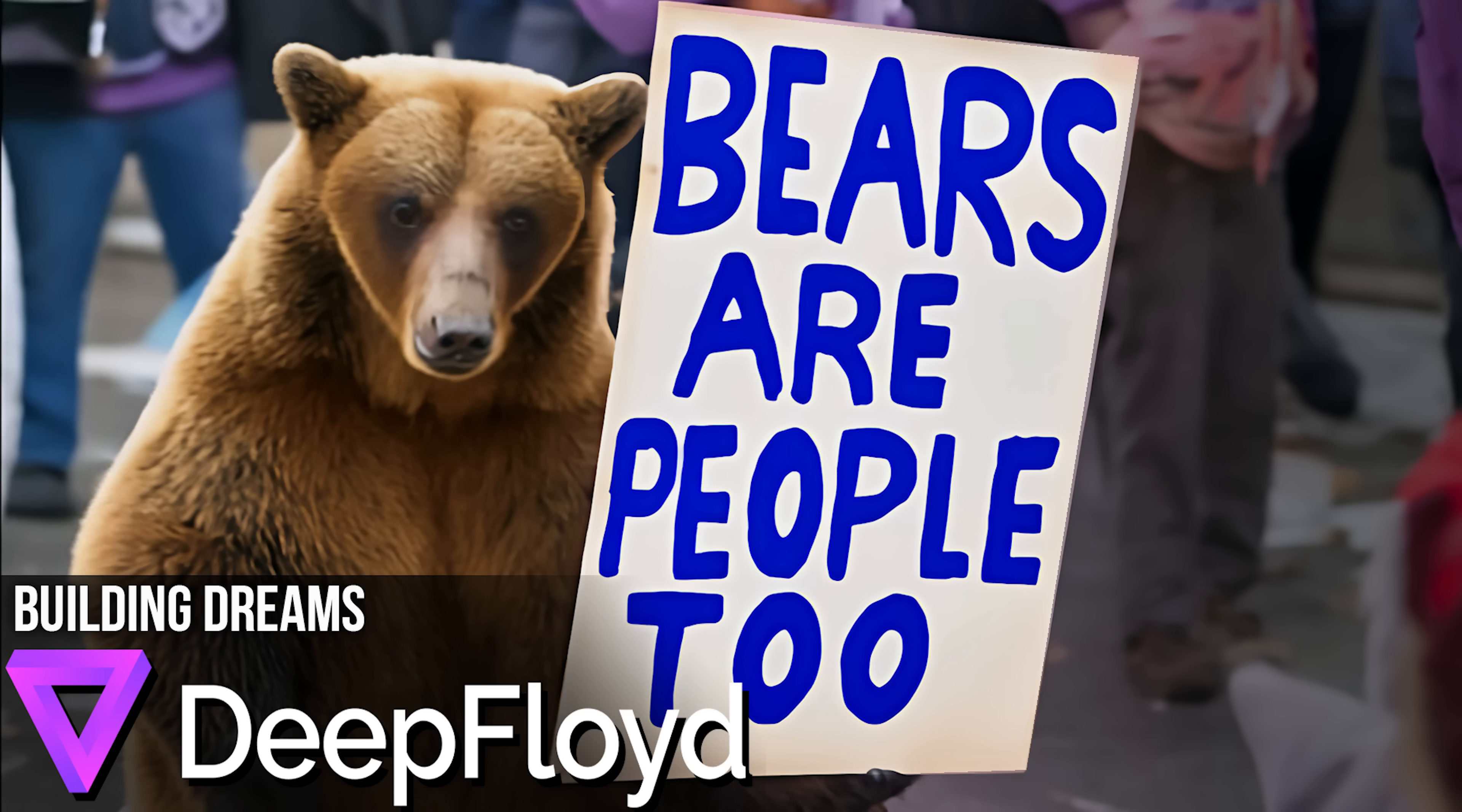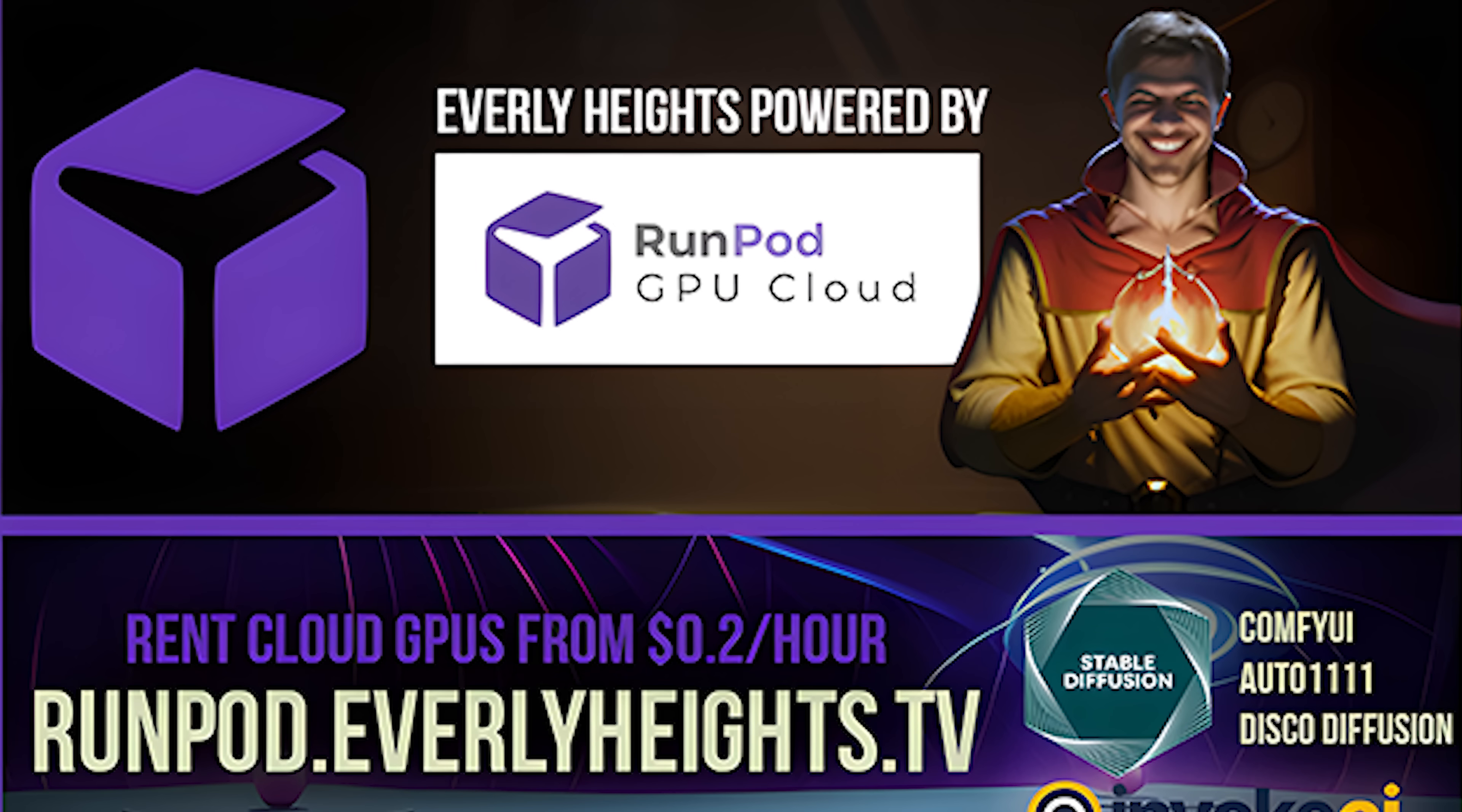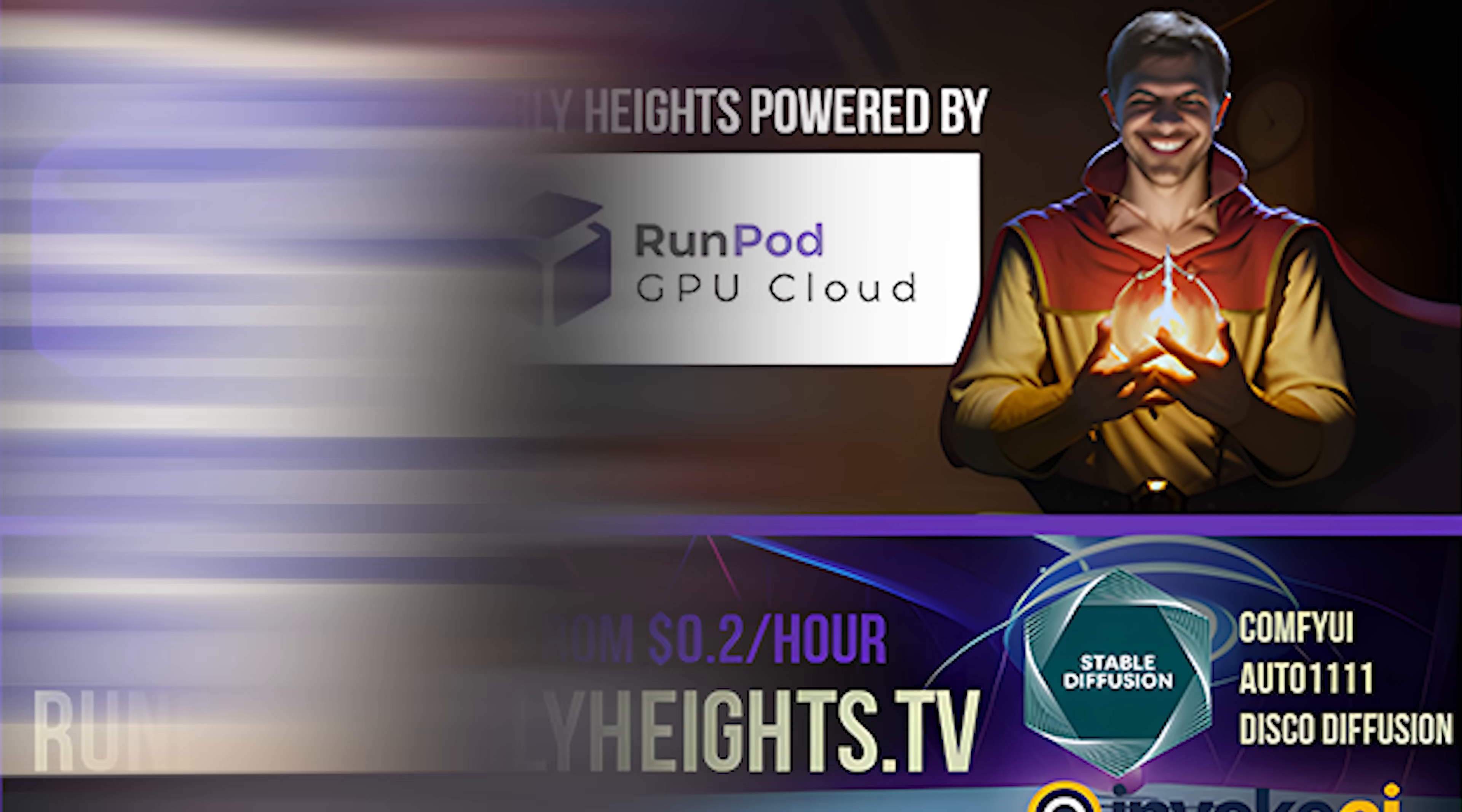I'm going to show you how to generate readable text on your AI images and up your AI game with DeepFloid IF. This tutorial is brought to you by RunPod. Go to runpod.everlyheights.tv to spin up a stable diffusion server in just a couple of minutes.